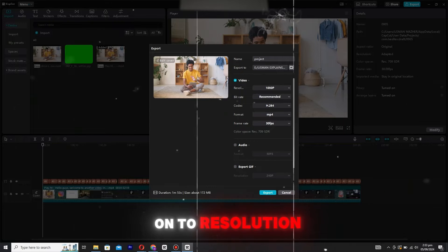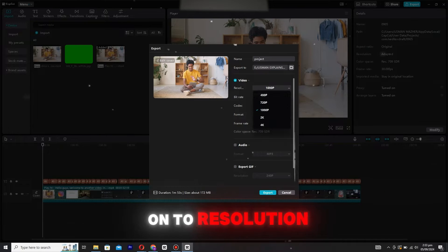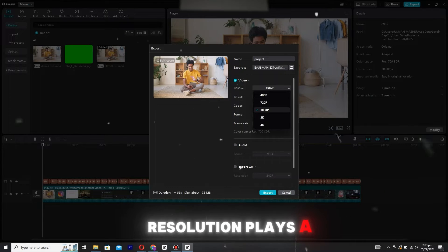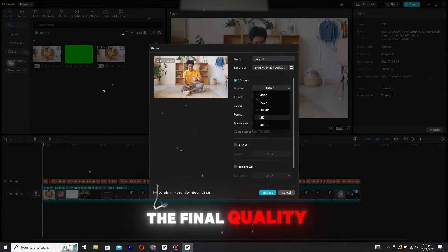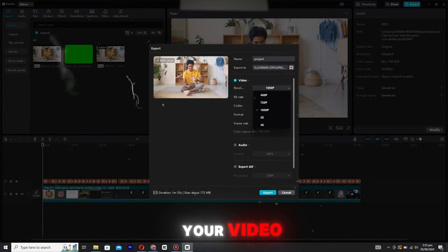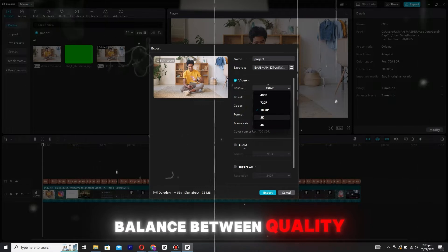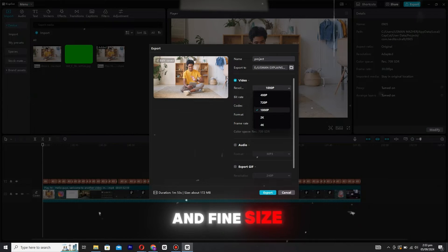Now, let's move on to resolution. Resolution plays a crucial role in the final quality of your video. It's a great balance between quality and file size.